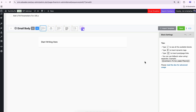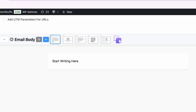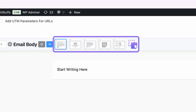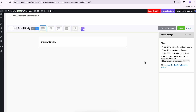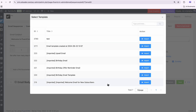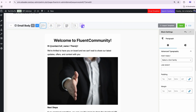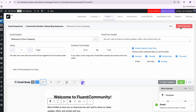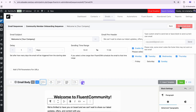FluentCRM allows you to schedule emails for specific times and even exclude certain days like weekends. Next, personalize your email body. Use FluentCRM's blog editor to match your community's vibe or import a pre-made design in seconds, just as I did.